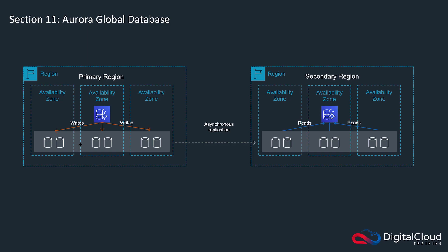Hi guys, so the last lab for Aurora is on Global Database. Now you may remember from the overview section that with Global Database the key benefit is that you get very low latency replication across regions. So it's similar to MySQL cross-region read replicas in that your secondary regions can serve read traffic only. But the key benefit is that you're able to do so with much lower latency.